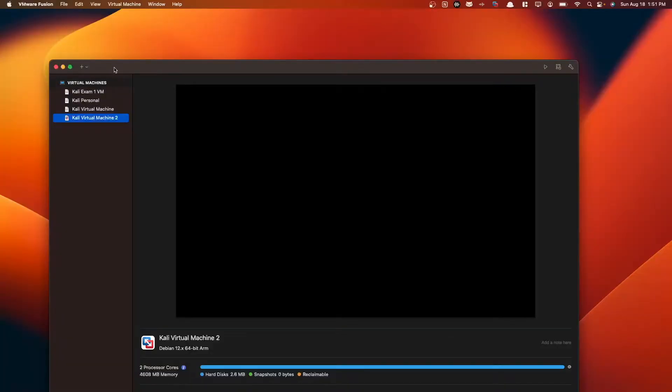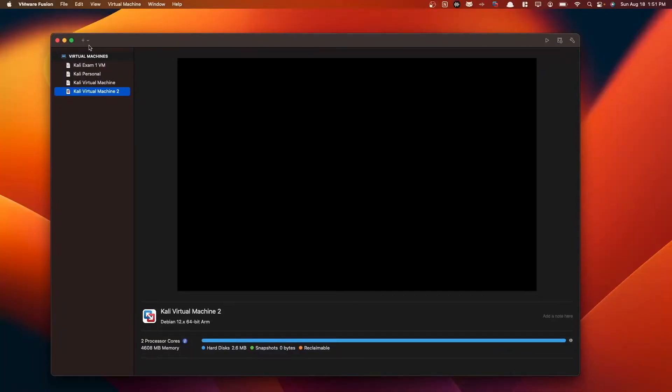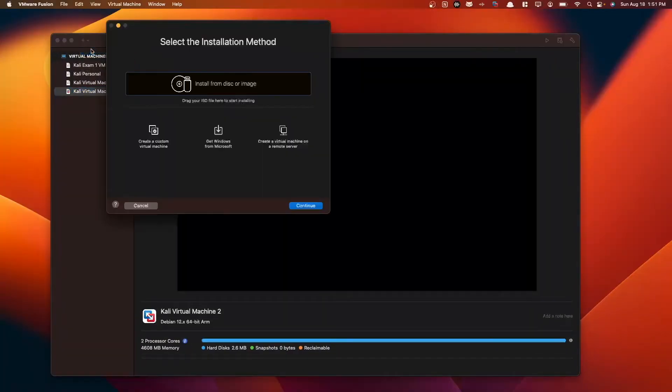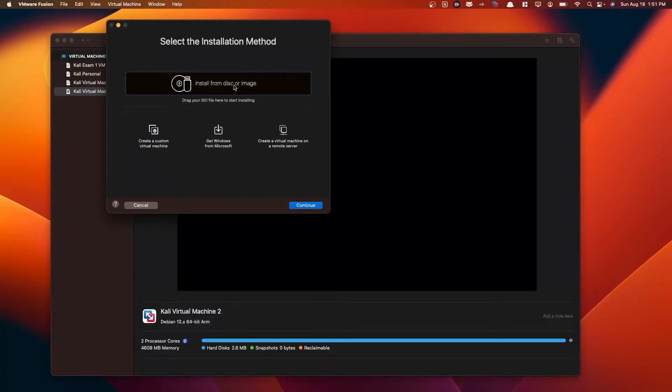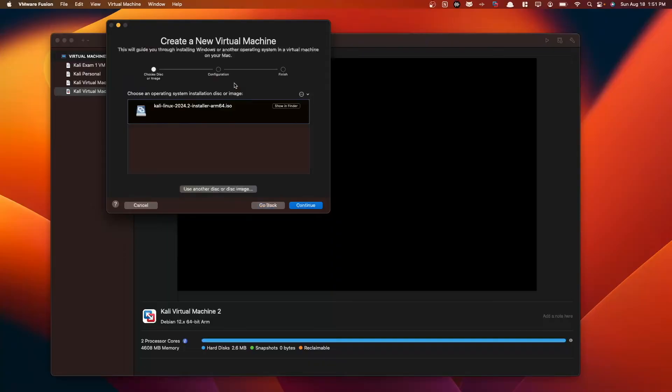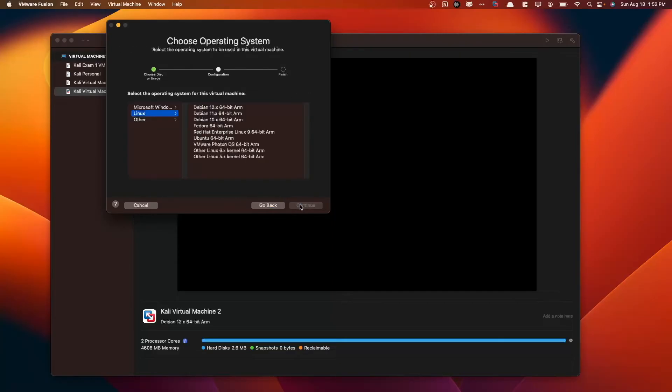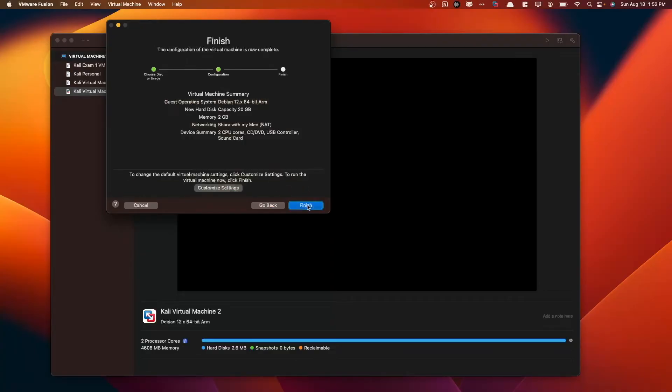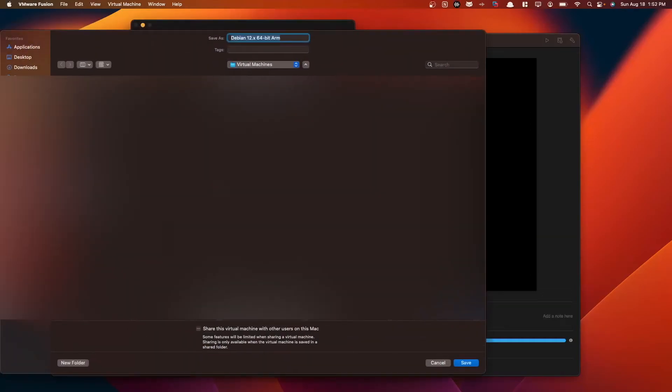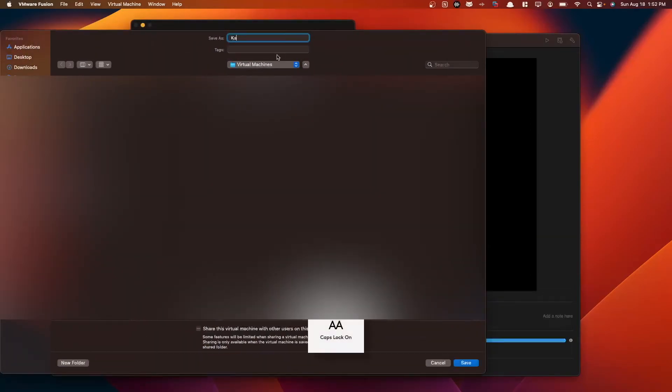To start off the process, let's go to this plus button here, go to new, and we're going to select install from disk or image. Double-click that. And then you can just go to finder and drag your downloaded ISO file that you had just downloaded from the internet, and just drag it in here. Or you can choose one if you'd like. Once you've done that, continue. We're going to select Debian 12. Continue here. We're going to customize our settings. We'll call this Kali VM.